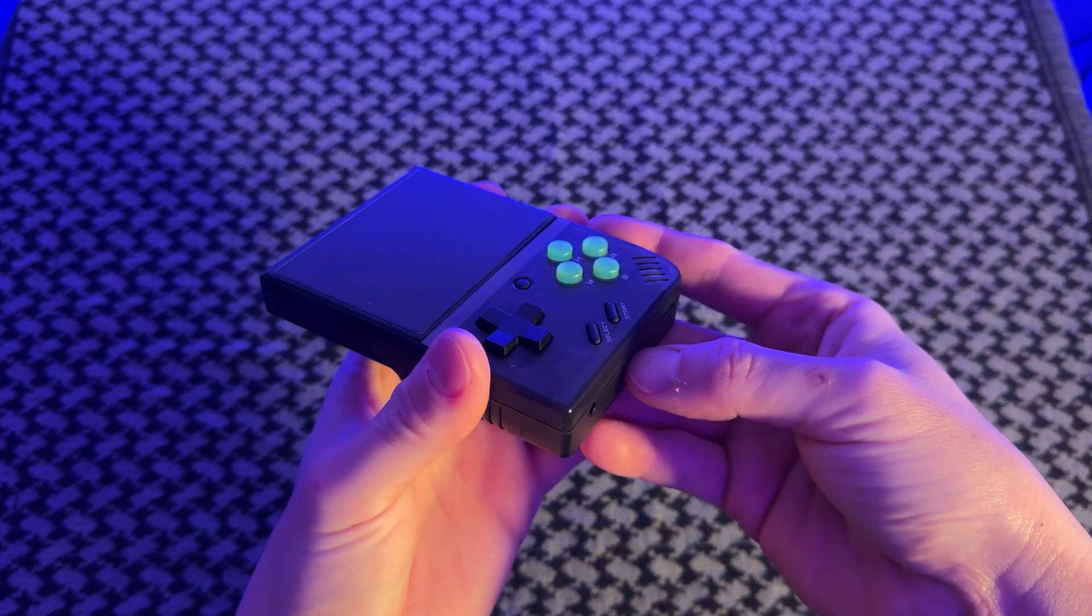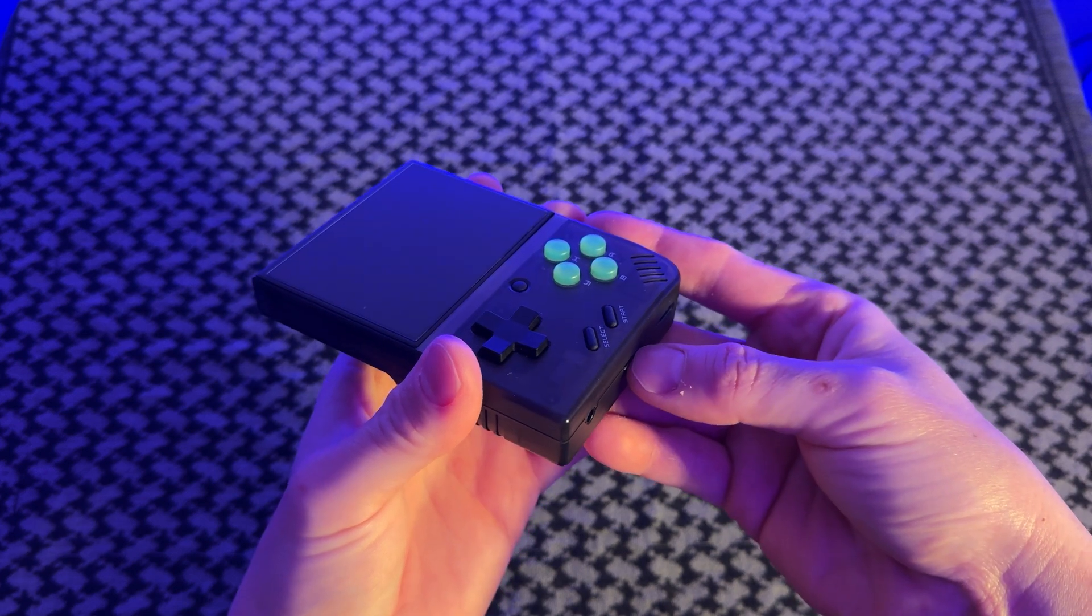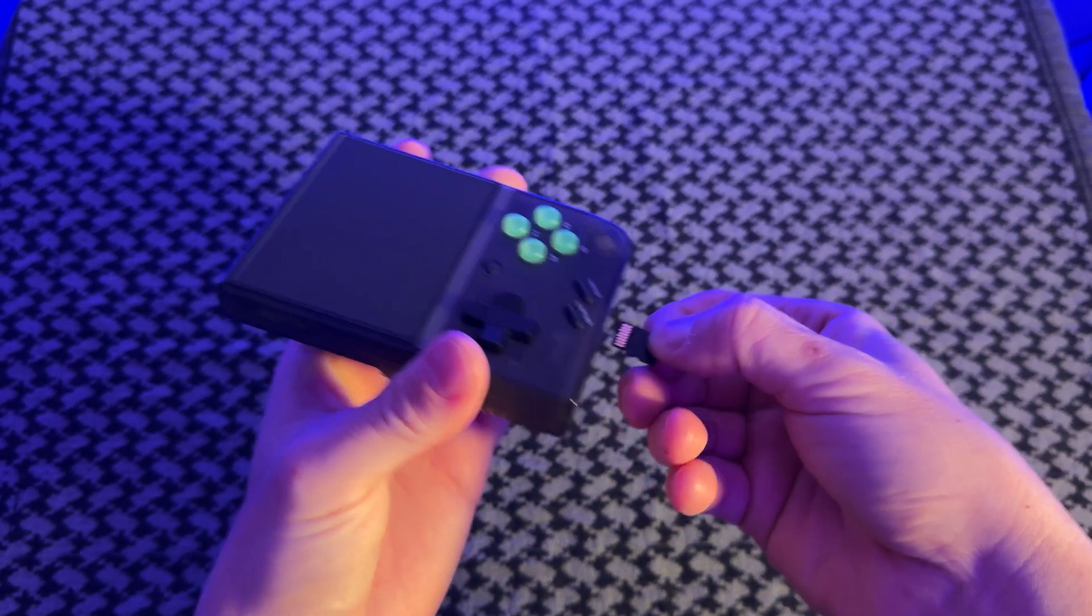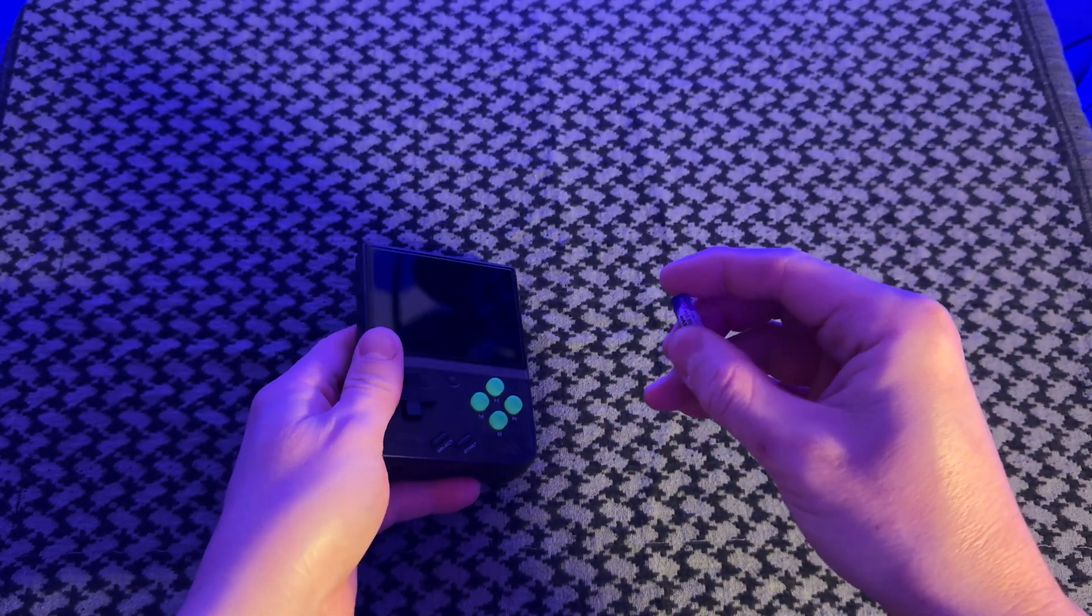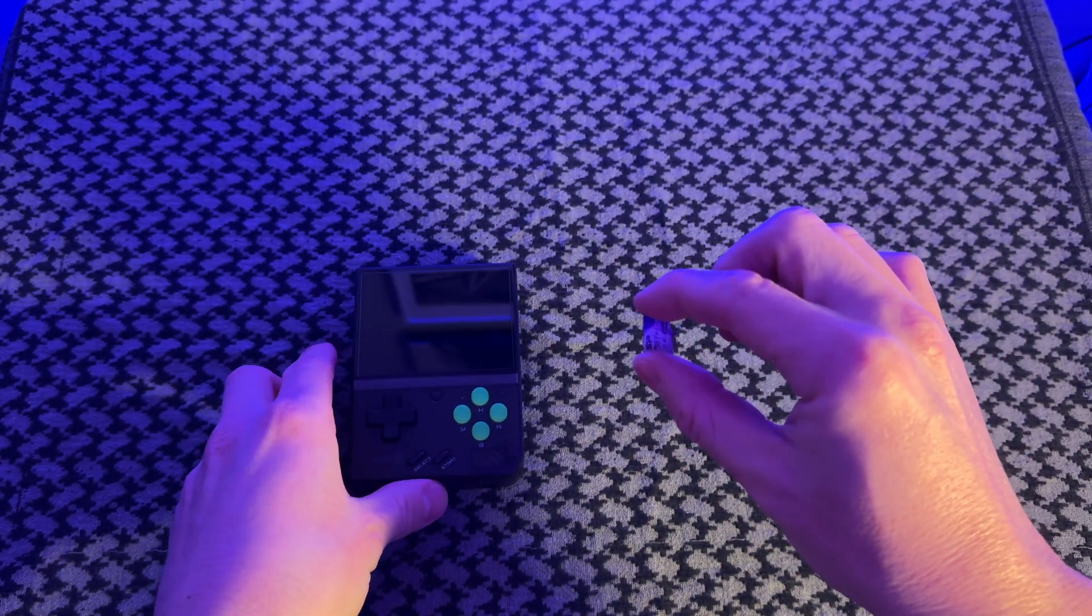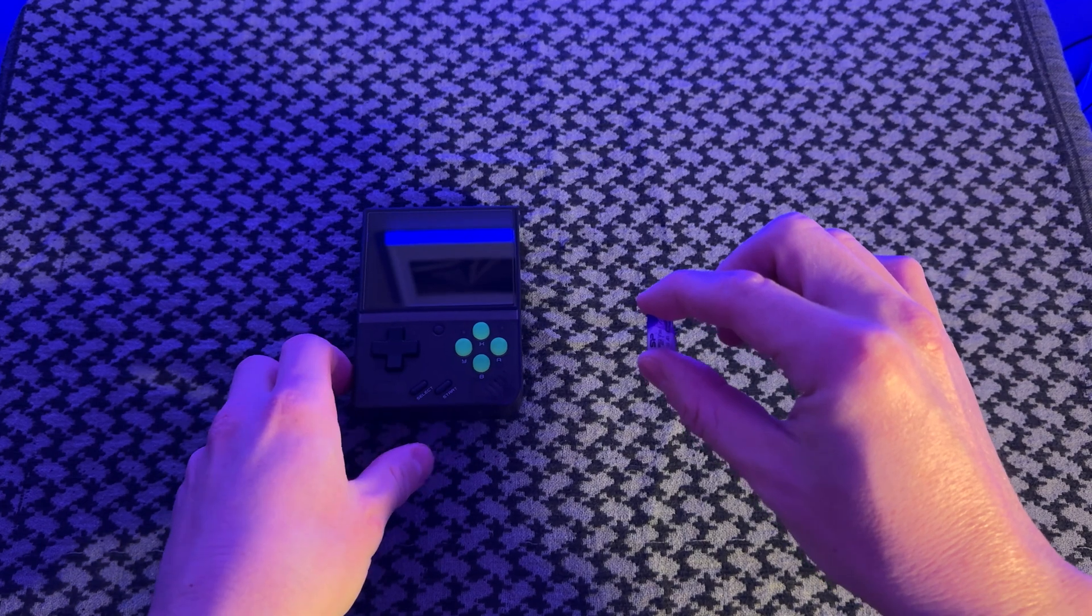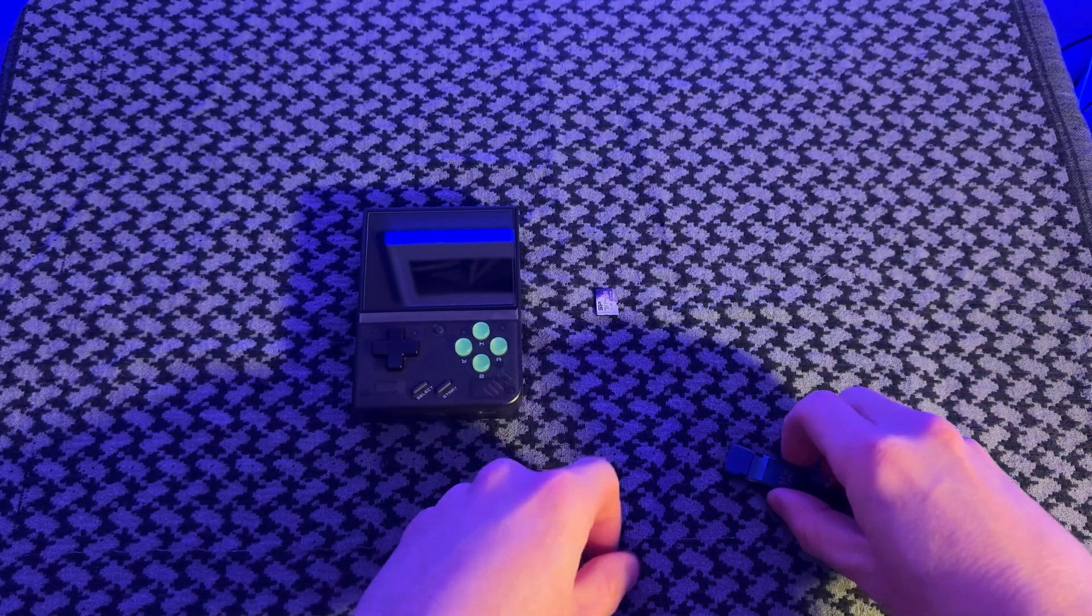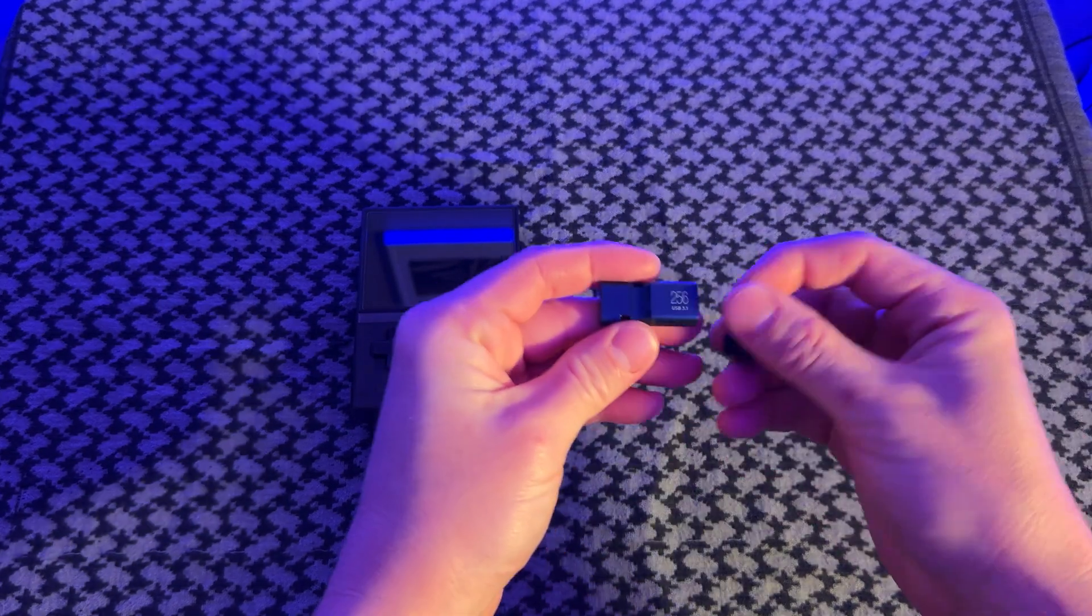So if you don't want to lose progress, just back up the file. So the next thing is let's shut down the Miyoo Mini and take out the memory card and plug that into the computer, that way we can start the transfer process.